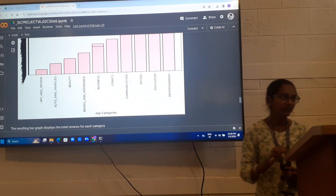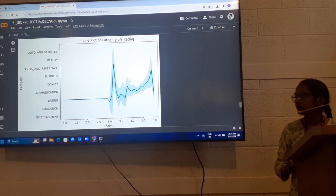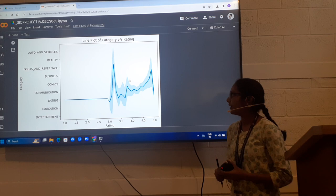Next is line graph category versus rating. For the Beauty category, apps are getting higher rating. From this, we analyze that.